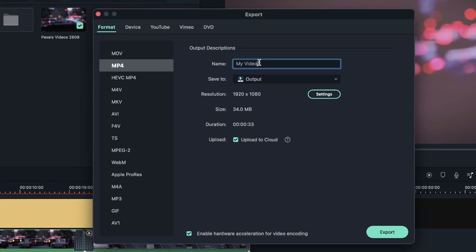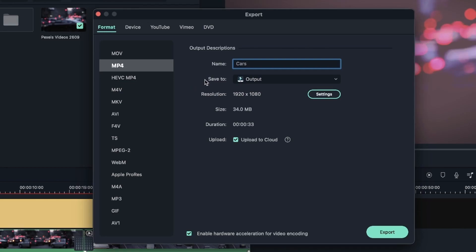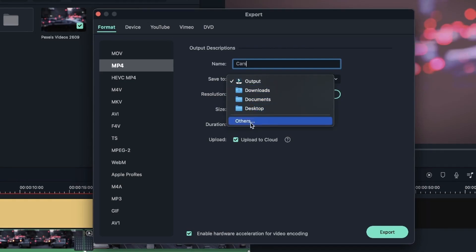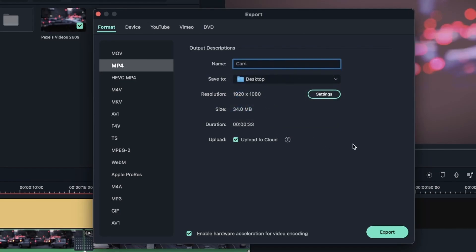Over here, we get to put the output descriptions. You can name your video. Let's call this cars - there's videos of cars in it. Below we have the save to option, which you can choose where you want this video to be exported to. Right now it's in Filmora output, which is a folder on your computer. You can put it in your downloads, documents, or desktop. You can also hit others to browse another location. I'm just going to put it on my desktop.